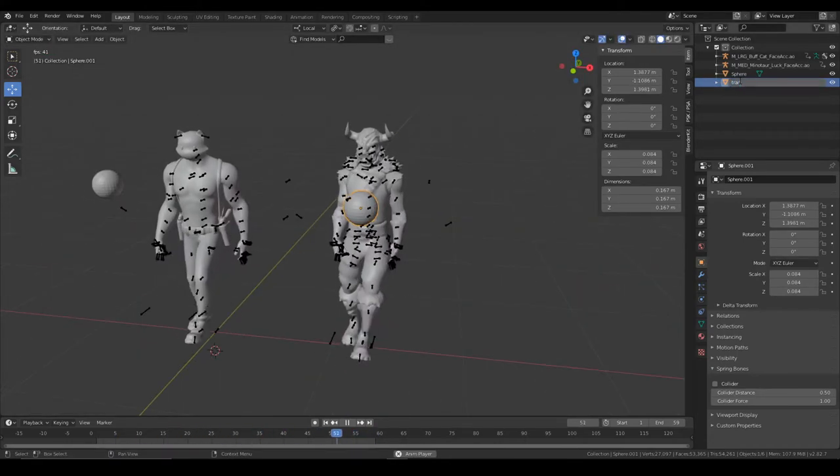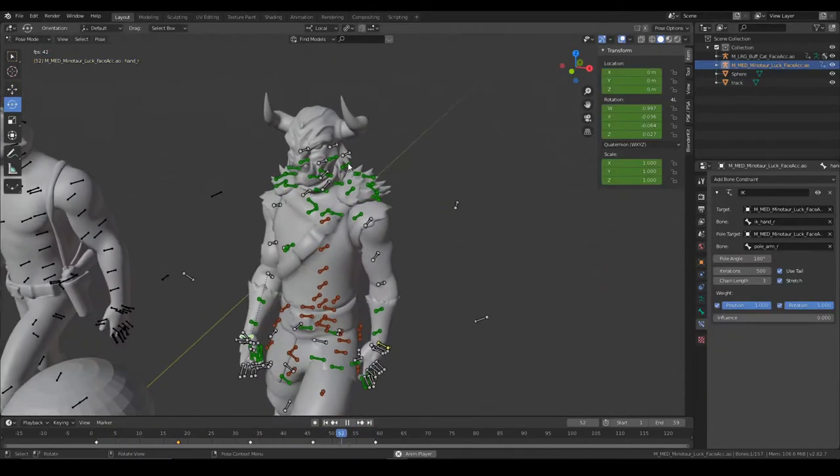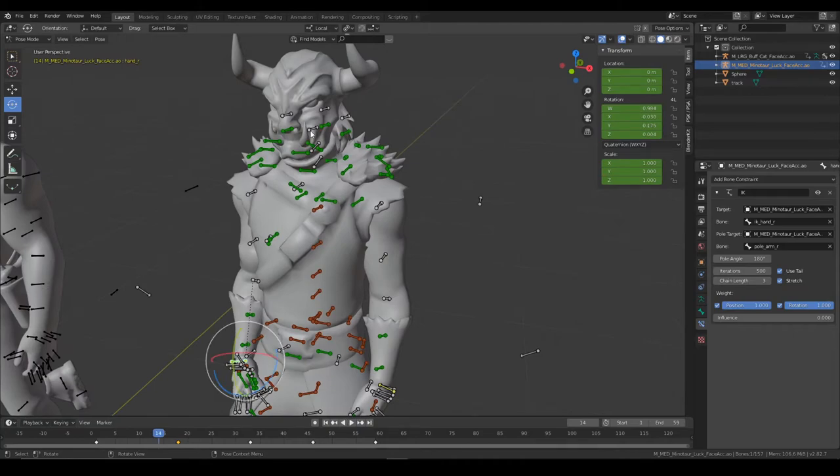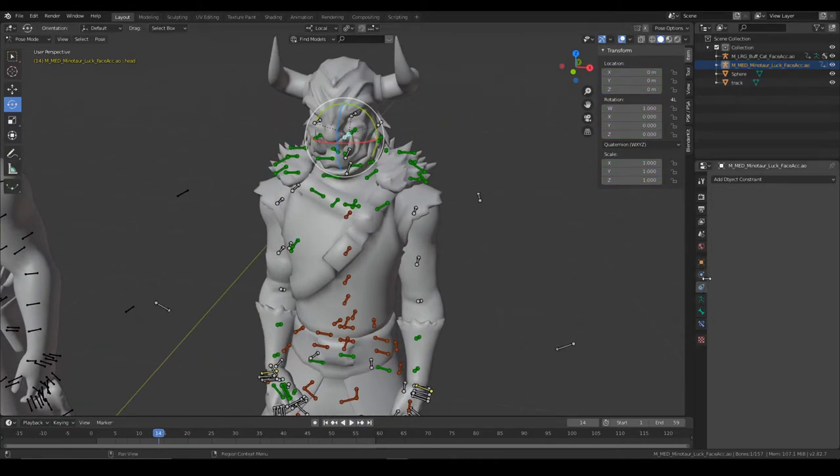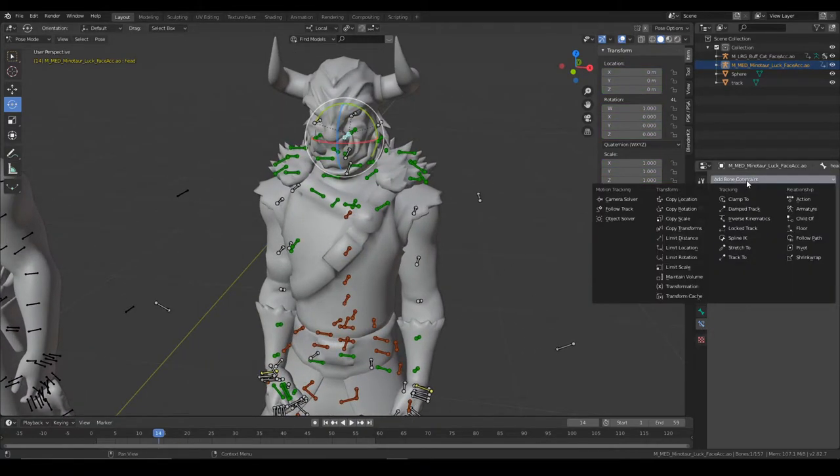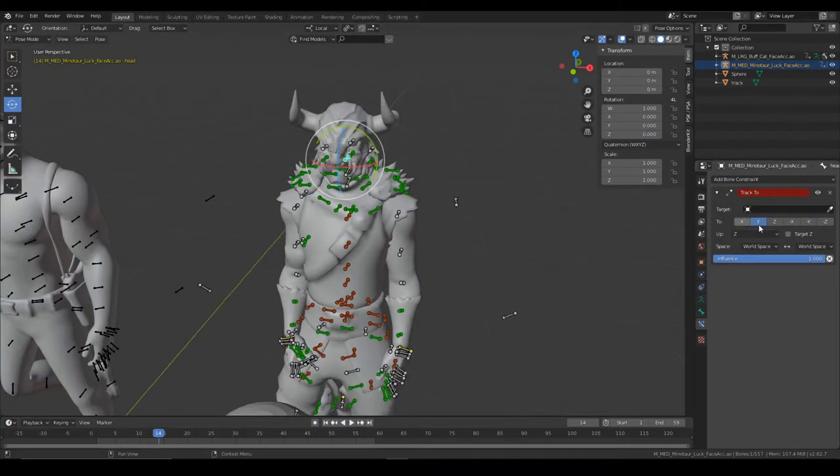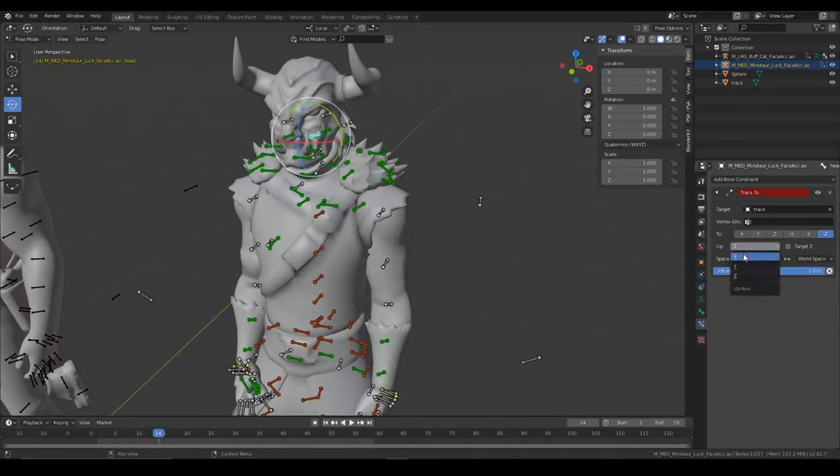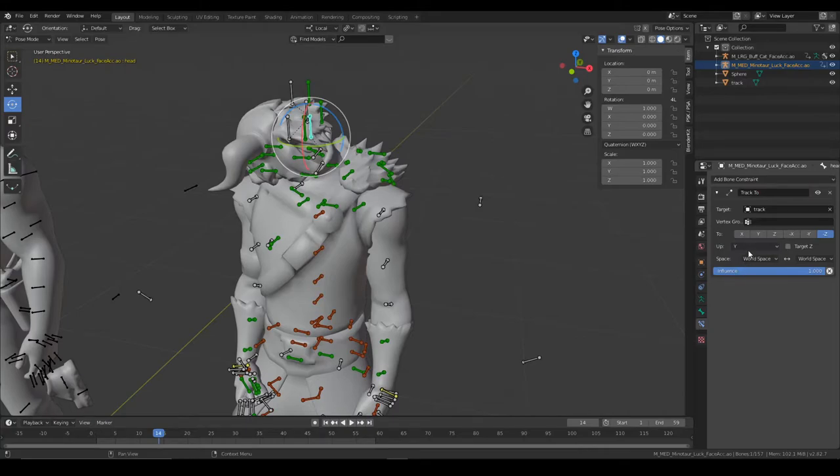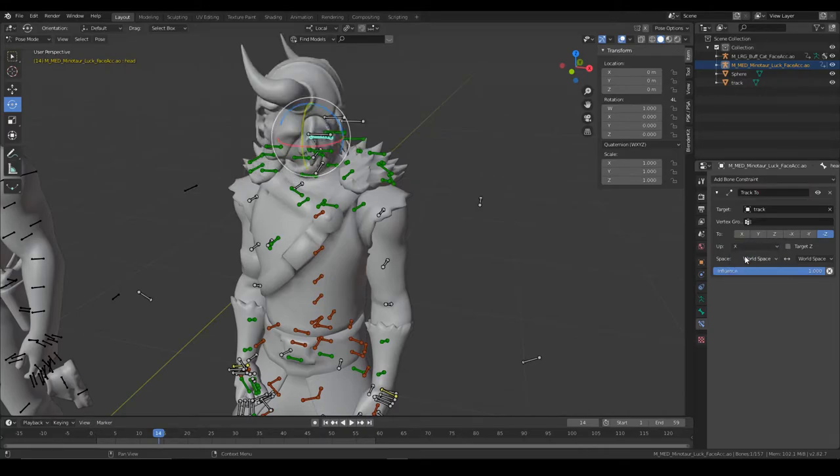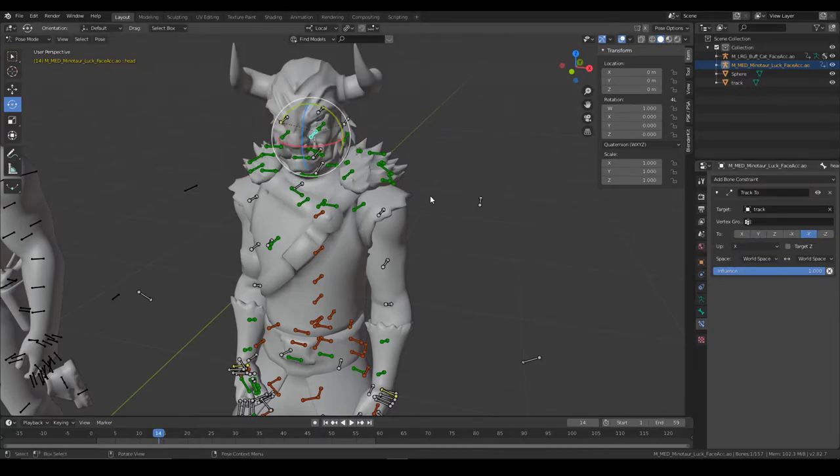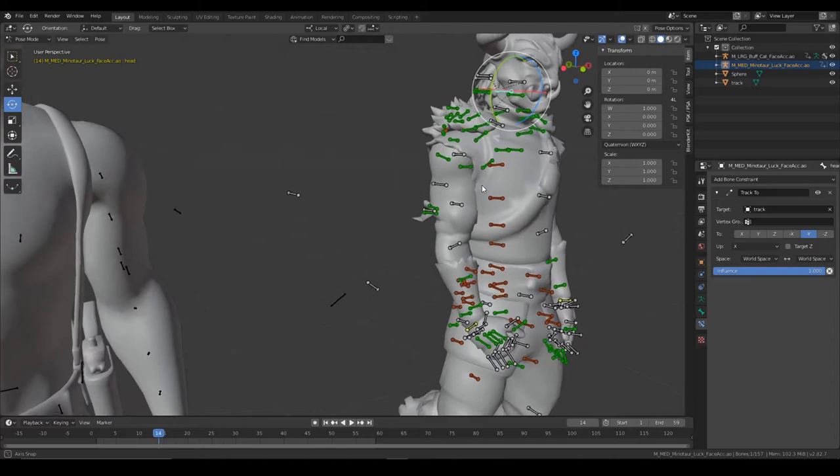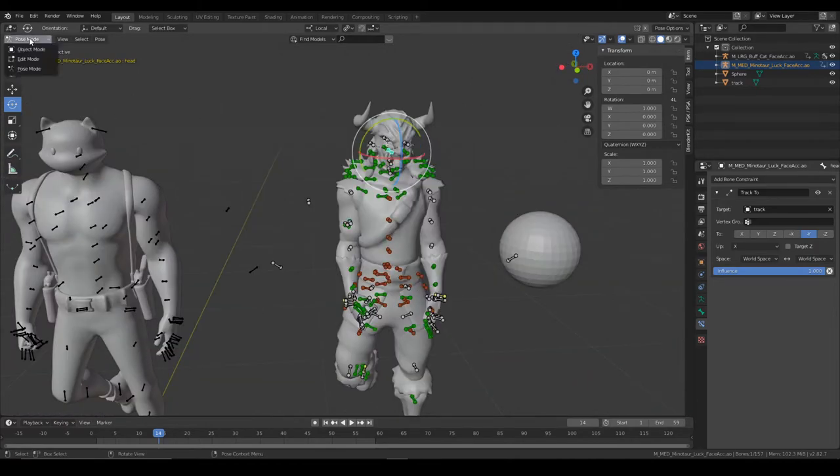Now we are going to grab the head and go to this bone constraint tab, track to, and get the track. And we are going to be choosing one of these. It varies - oh wow, I got it! It's just a lot of times it's different all the time, I just keep forgetting it.